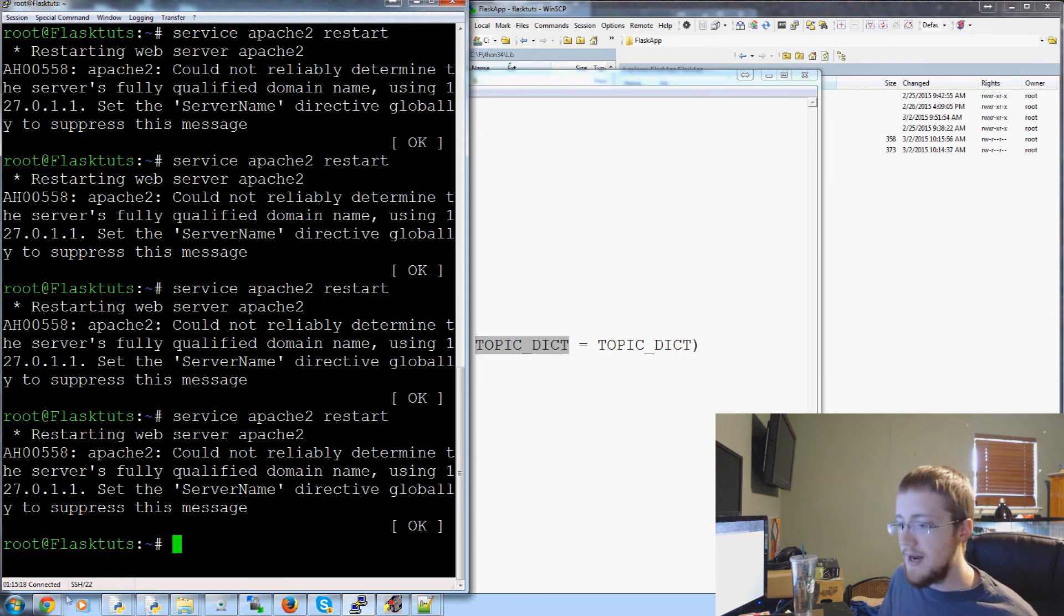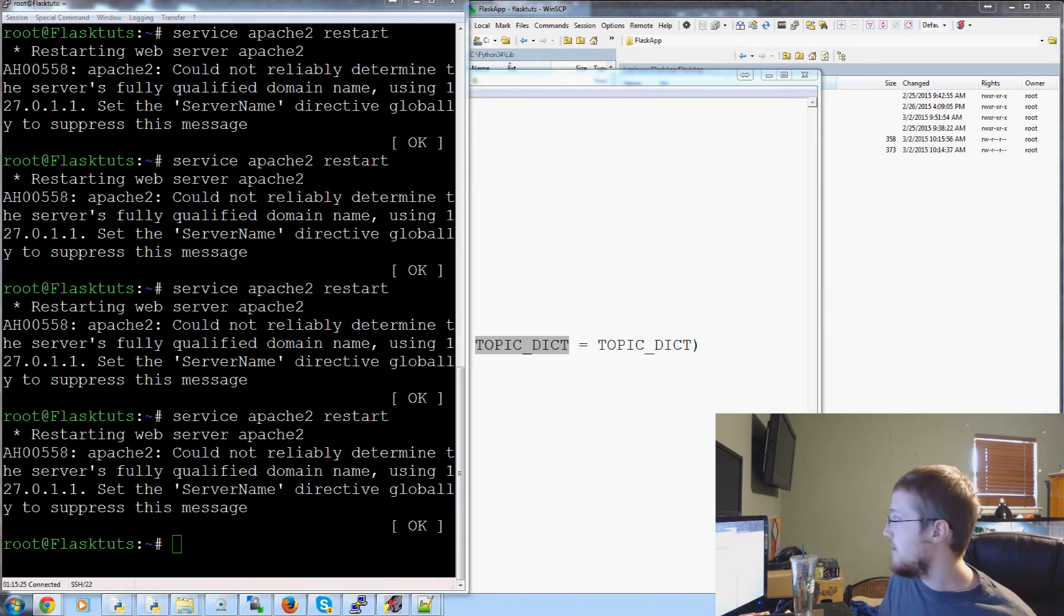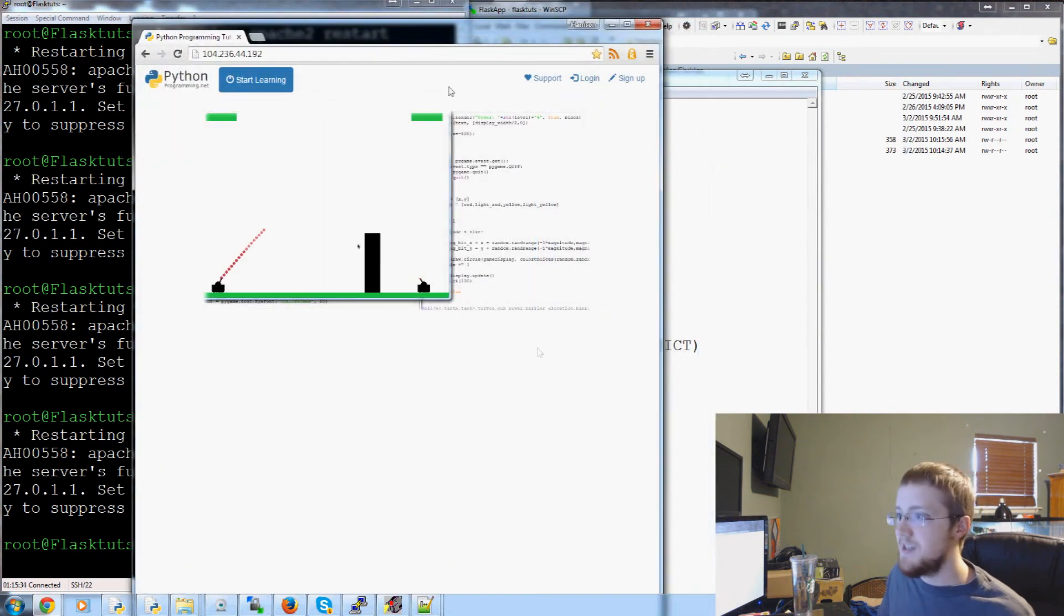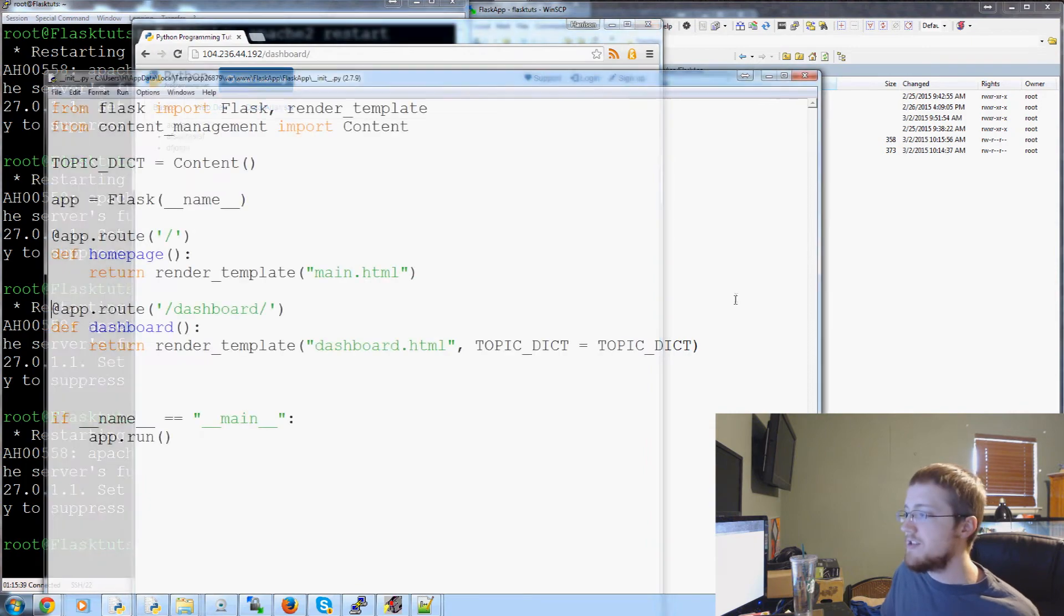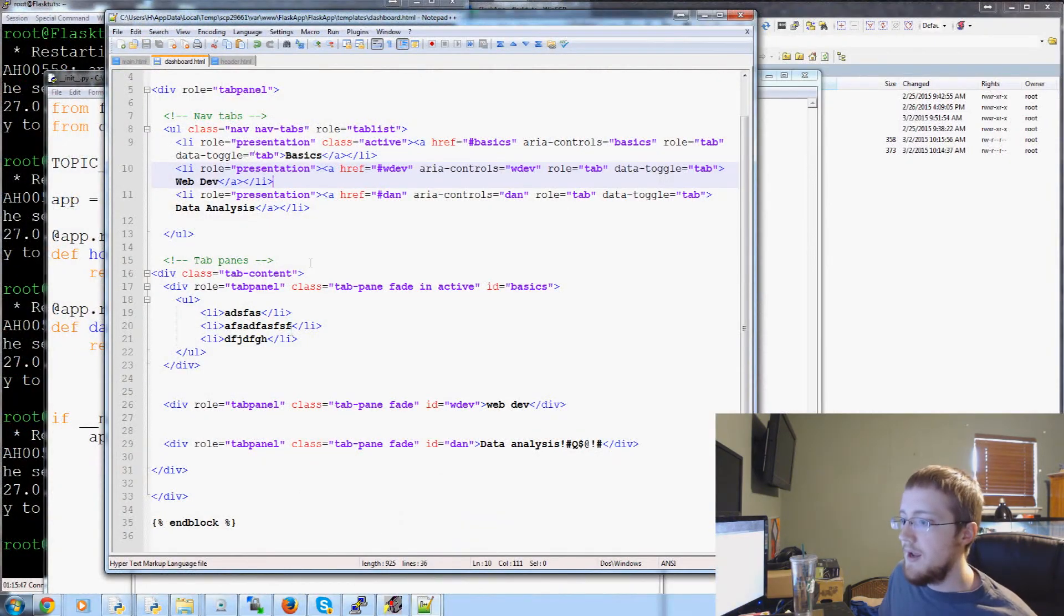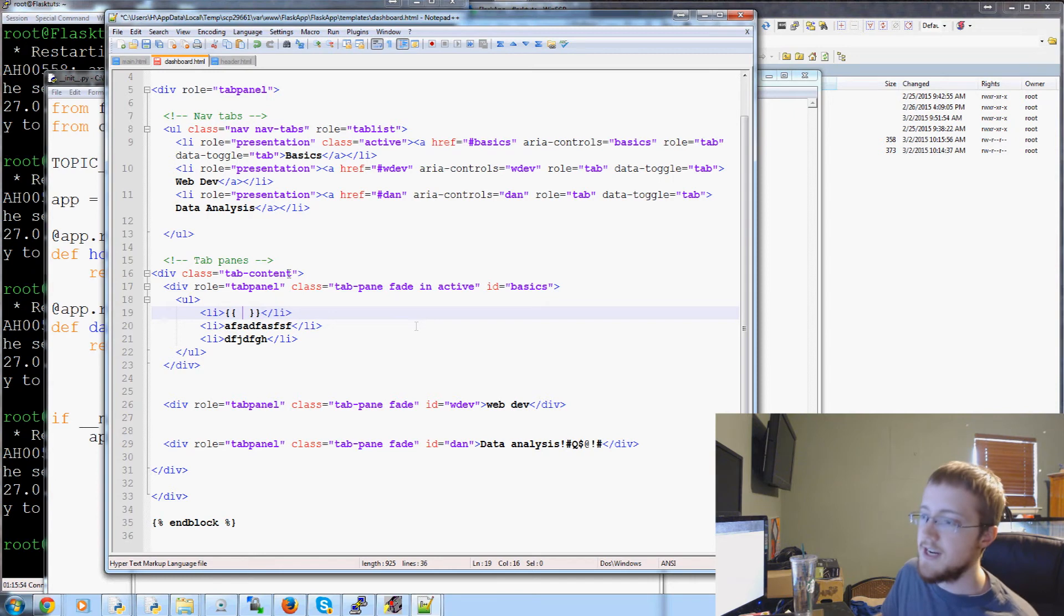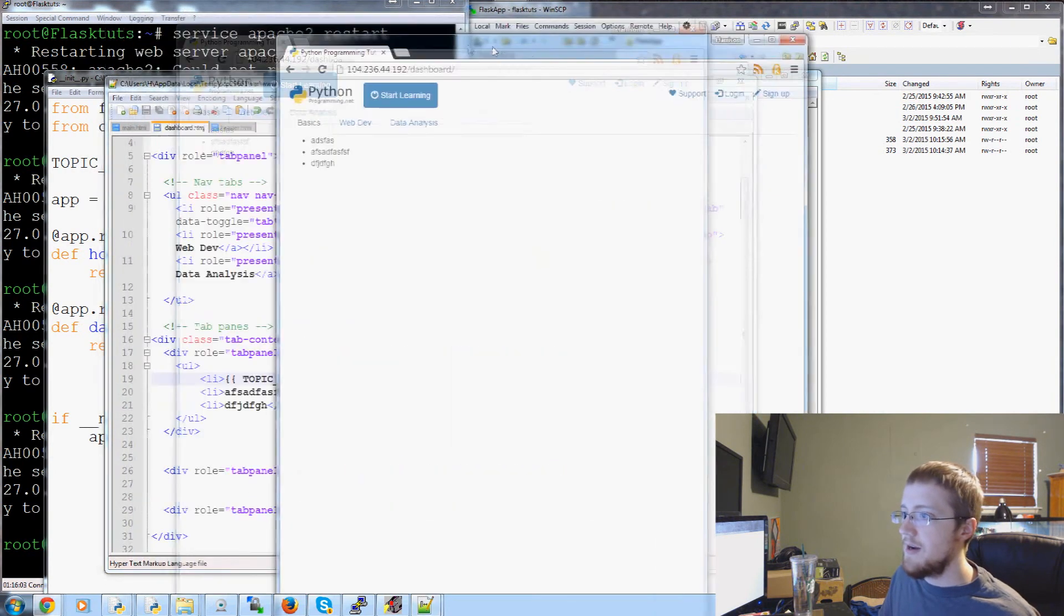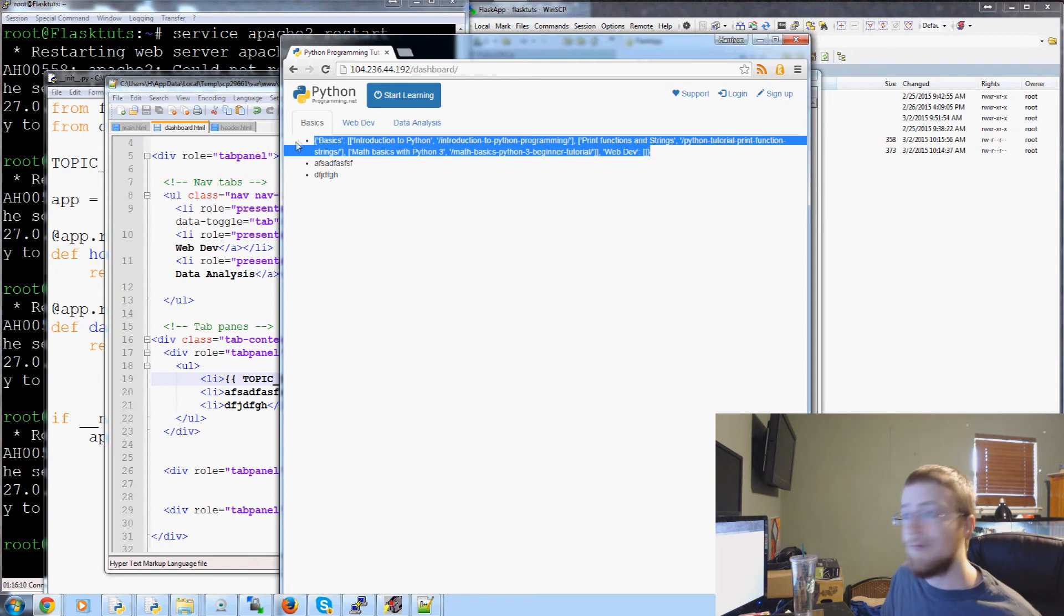That's all you have to do to pass variables. Now, we'll restart Apache. Hopefully, we don't have any errors. We'll see. Sometimes, you might have an error in the import or something like that. I'm not sure where the original dev thing was. I've got too many screens. Sometimes, when you have this many screens, you just get lost. Anyway, here's the page. We'll click on Start Learning. We head to Dashboard. It's the same page as before, but we have actually successfully passed through TOPIC_DICT.